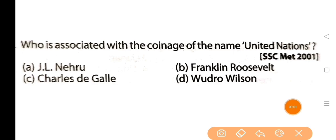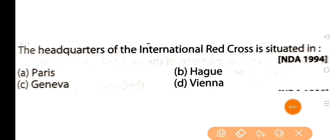Next question: who is associated with the coinage of the name 'United Nations'? United Nations namar mudra hoi te kunjun bakti joito? The answer is option B: Franklin Roosevelt. Next question: the headquarters of the International Red Cross is situated in — antorzatik Red Cross or mukhya karjalaya kod obostita? The answer is option C: Geneva.